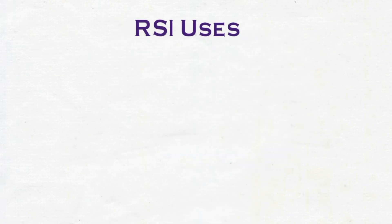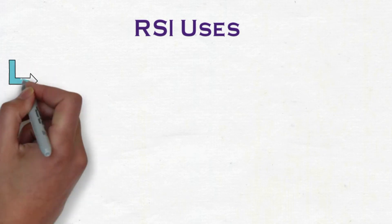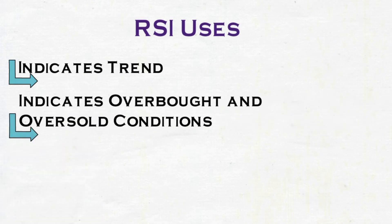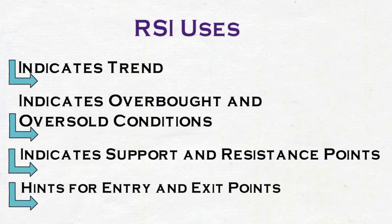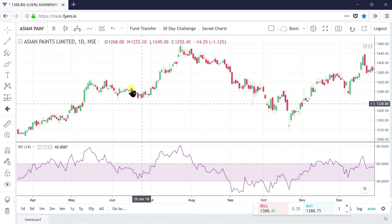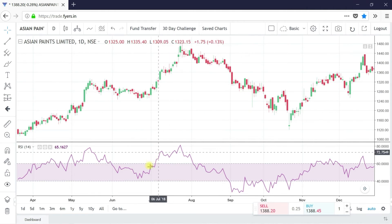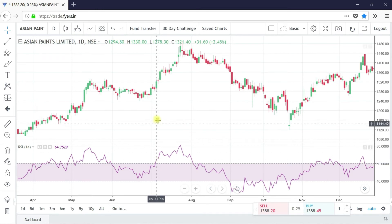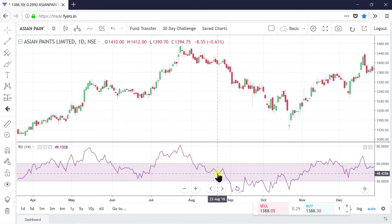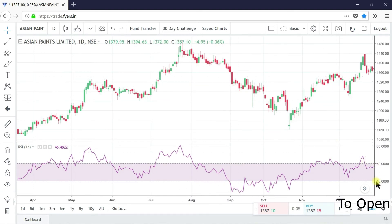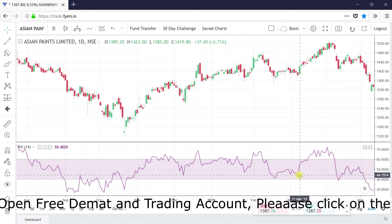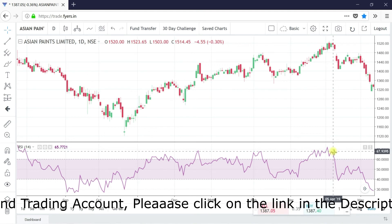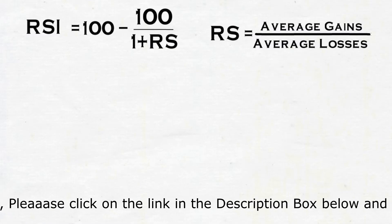RSI calculates the internal strength of the security. It indicates the trend when prices are overbought and when prices are oversold. It also shows the support and resistance of prices. If you analyze and use it properly, you can identify entry and exit points as well. If RSI is forming higher highs and higher lows, this means it's an uptrend. If it is forming lower lows and lower highs, it's a downtrend. If RSI is moving between 40 and 60, the stock is trending sideways. Generally, a stock will be in an uptrend if RSI is heading above 60 and in a downtrend if it moves below 30. We will explain this practically in our next video.